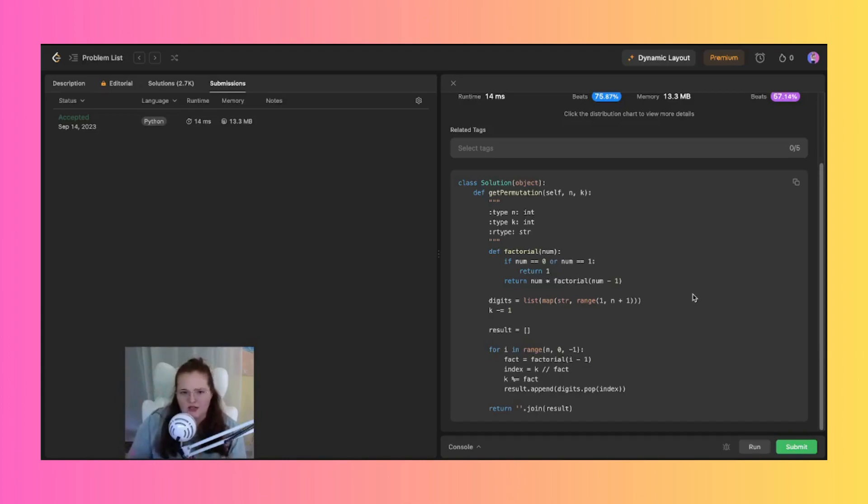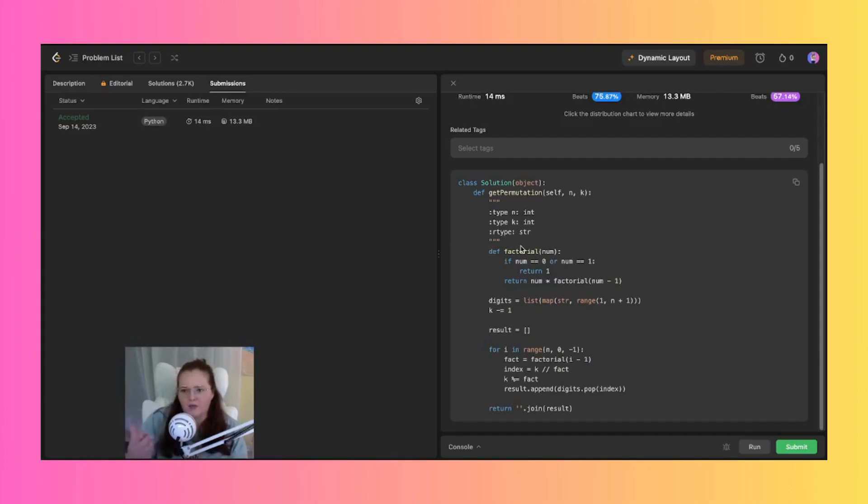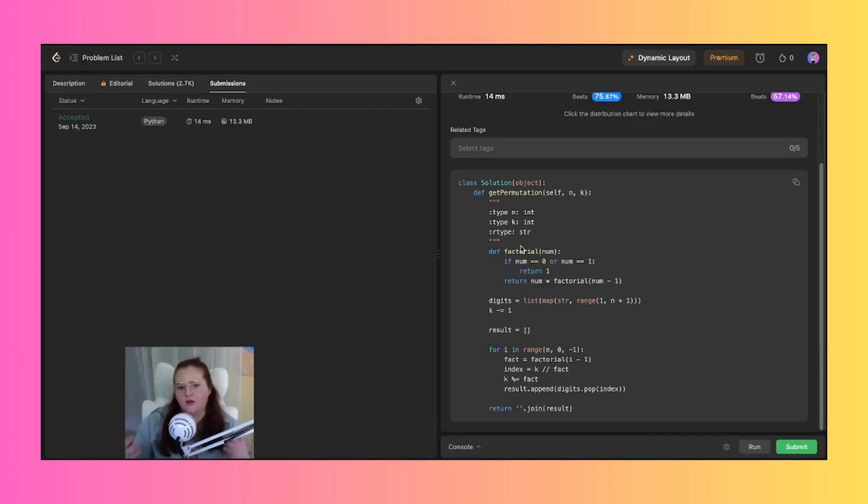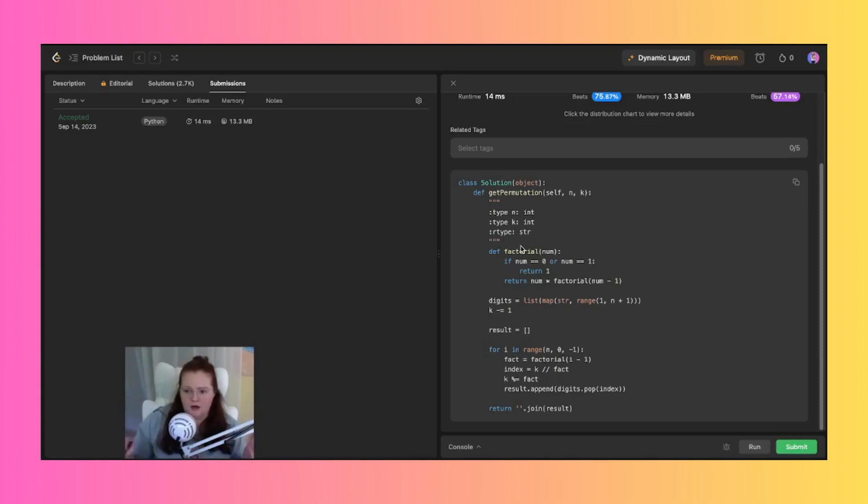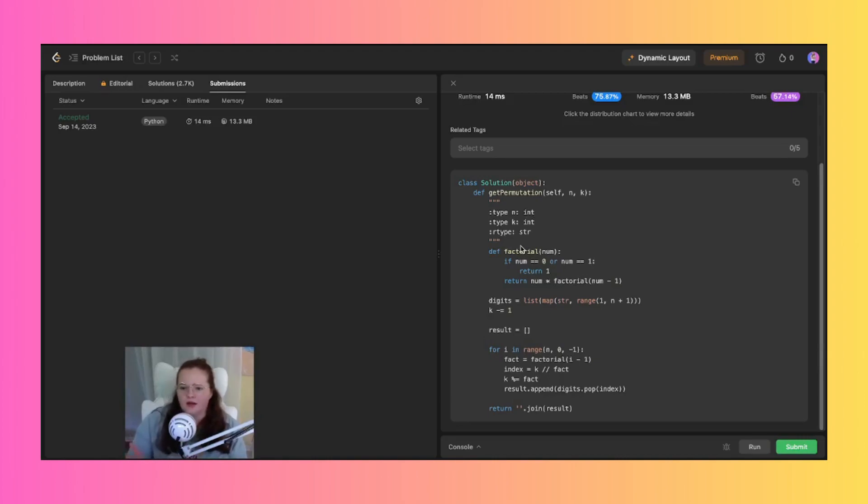So I started here with this def factorial num. This just defines the helper function called factorial and it calculates the factorial of a given number, in this case num, and it uses recursion to calculate the factorial. So if num is zero or one it returns one, the base case. Otherwise it recursively multiplies num by the factorial of num minus one.